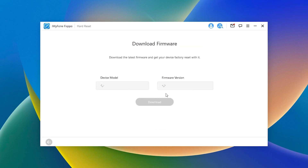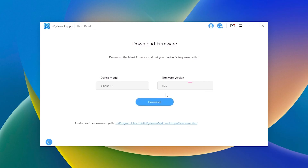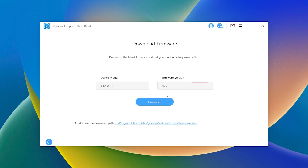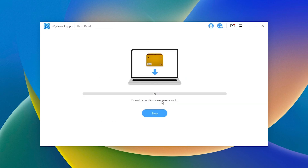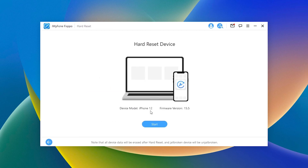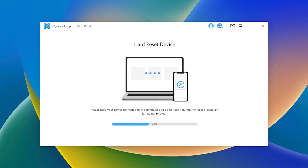Step 3: Download the firmware — the program will detect the firmware version. Choose iOS 15.5 and then click Download. Step 4: Wait for the program to complete and restart your iPhone.